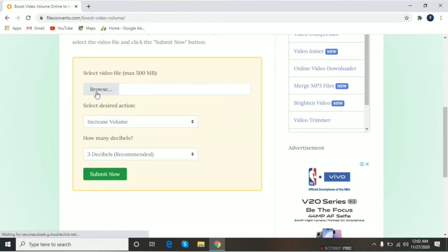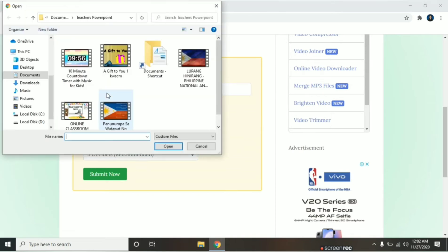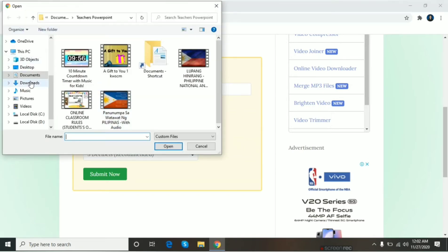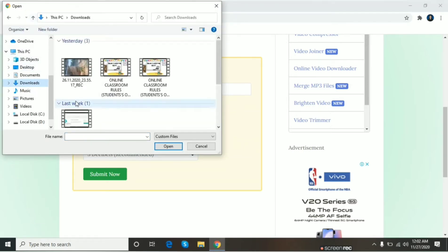Then, makikita nyo may browse, may select this reaction, then how many decibels. Click muna natin yung browse. Then, hanapin natin yung video na gusto ninyong lakasan or hinaan.